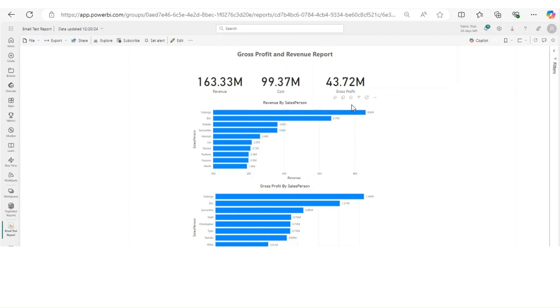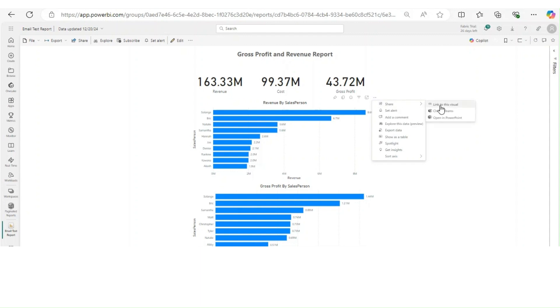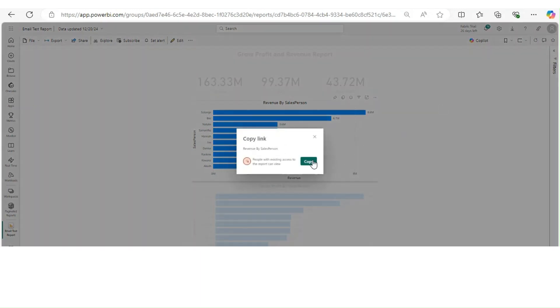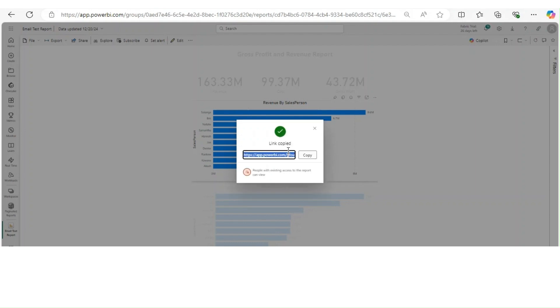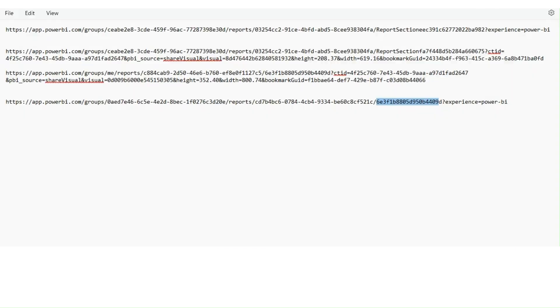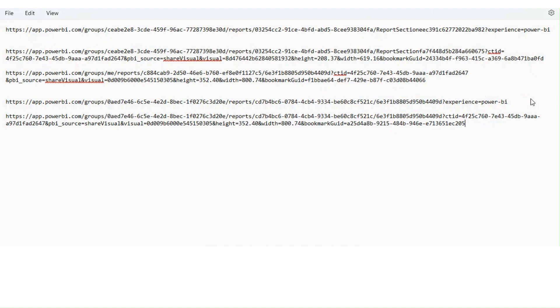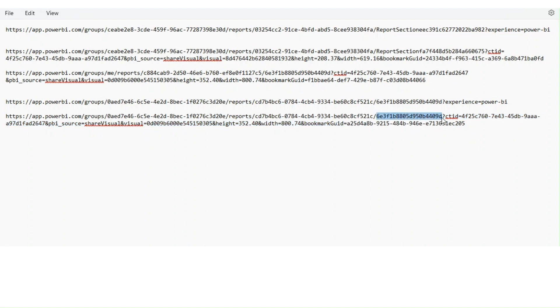Let's go back to the visual first. Over here I want to export or share this visual through an email. What I can do here is share link and copy that link. Once you have that link, go through it and you will see that you have your workspace ID, your report ID, your page ID, and then you have something called your visual ID over here. This is your visual ID.